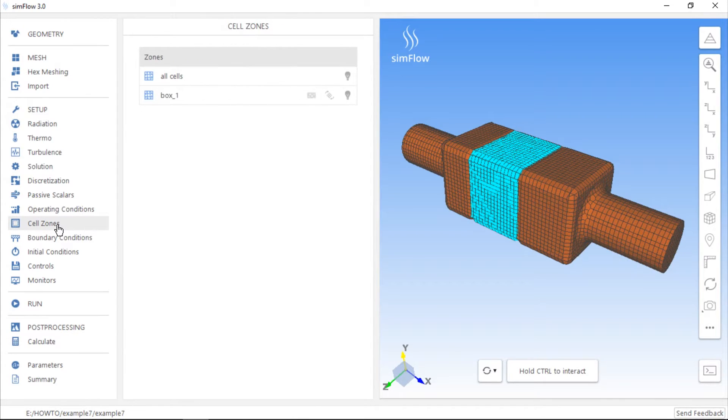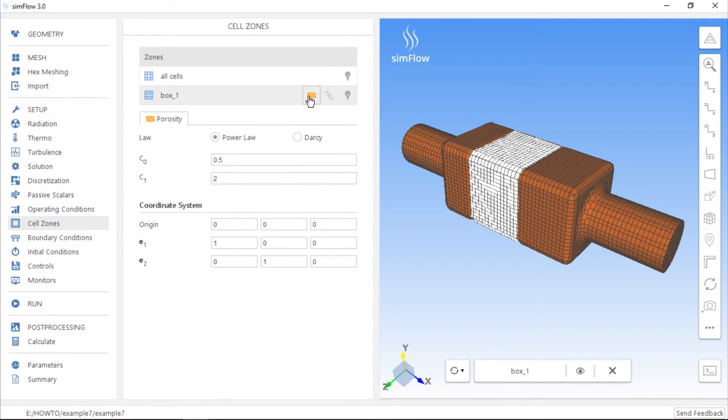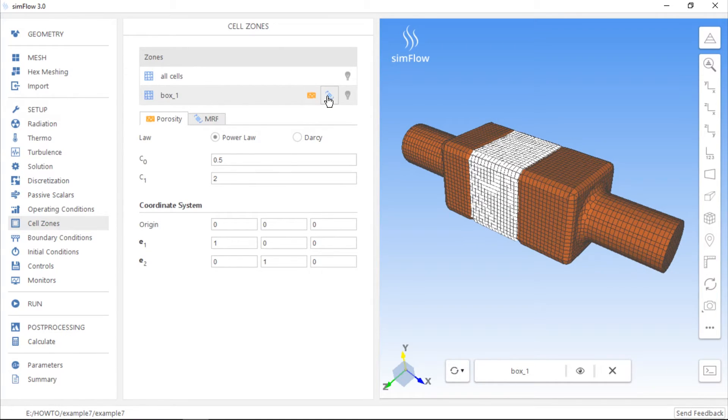So now we are ready to review all the options that are available for the created cell zone. For example, we can define a porous zone using either Power Law or Darcy's model. At the same time, we can define the rotating reference frame within the cell zone.